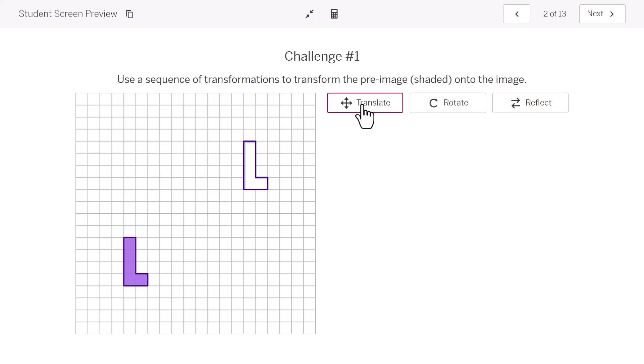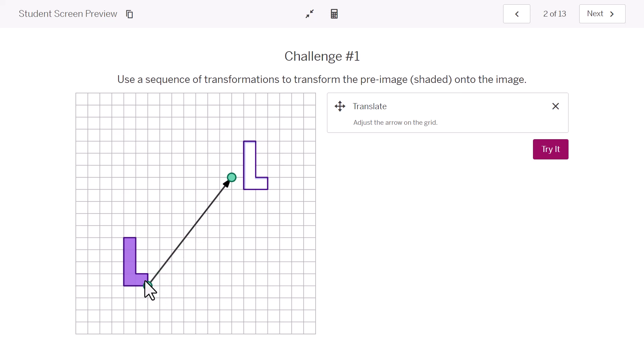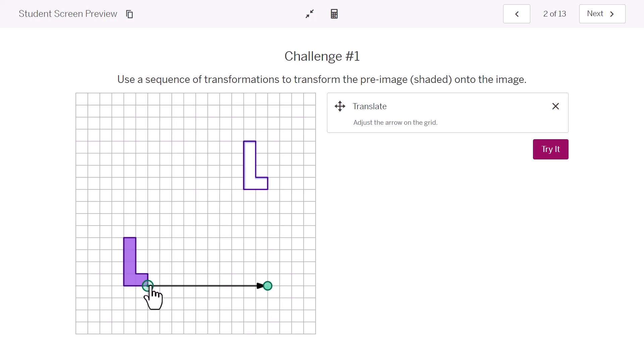The way we did this in class was we used these three little buttons to describe how we wanted the figure to move. Now, I'm going to have the first move be a translation. And I'll adjust the arrow on the grid to do the translation I want. So, I'm just going to hook up this green circle with the lower right vertex of my L shape. And to move it 10 units to the right. Let me make sure one, two, three,